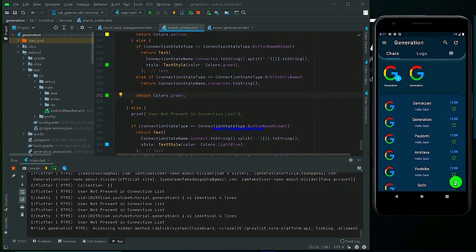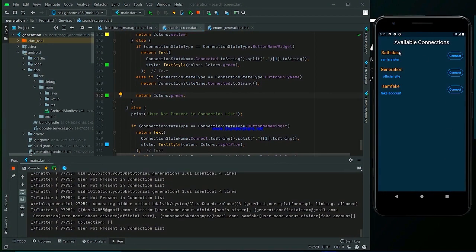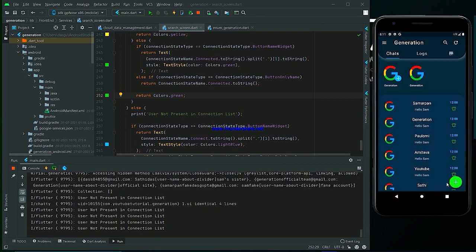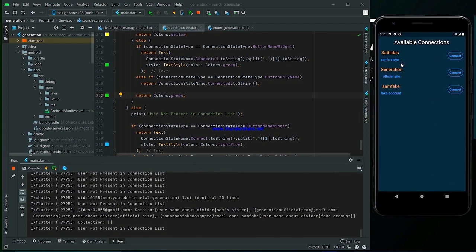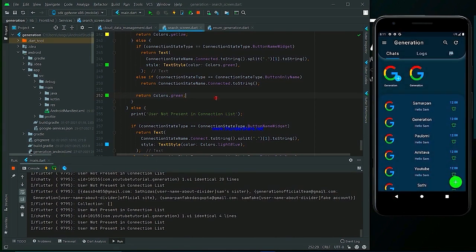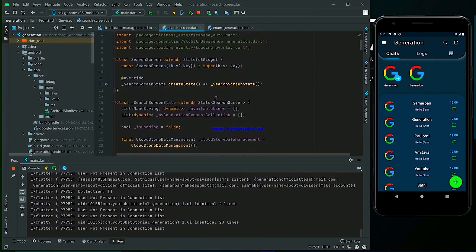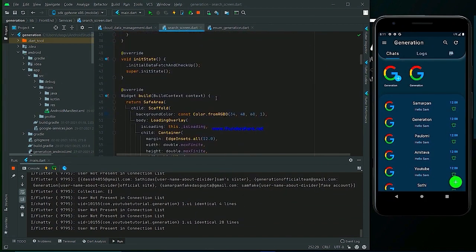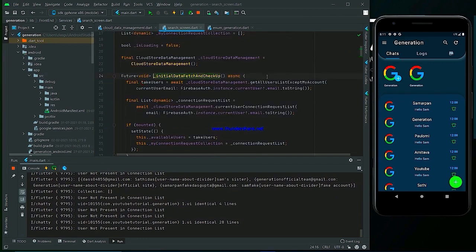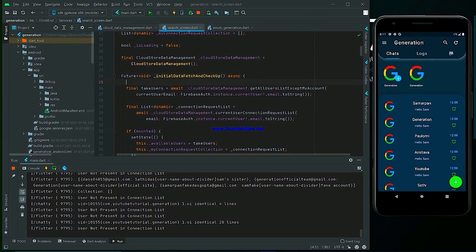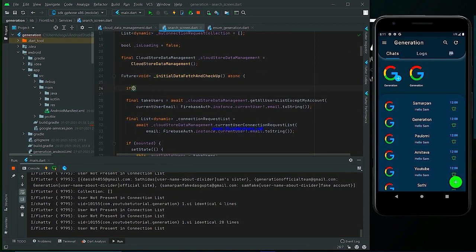As I told in the intro, we are making some UI changes in the available connections and also implementing the search bar. For the UI changes, when we click on the plus button it takes some time to load the available connections, so we have to add a loader there — that will be a better user experience. For that, we have to do one thing: in the initial data fetch activity, we have to start the loader.